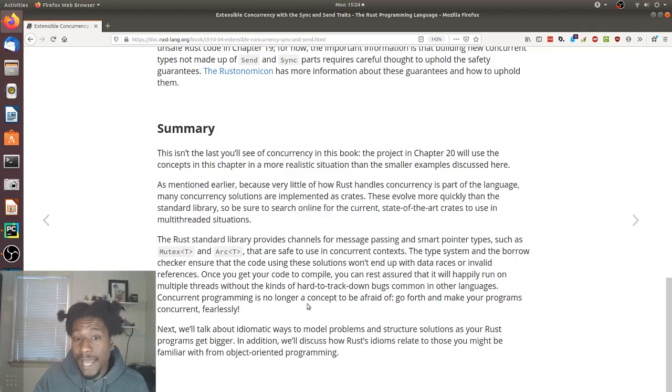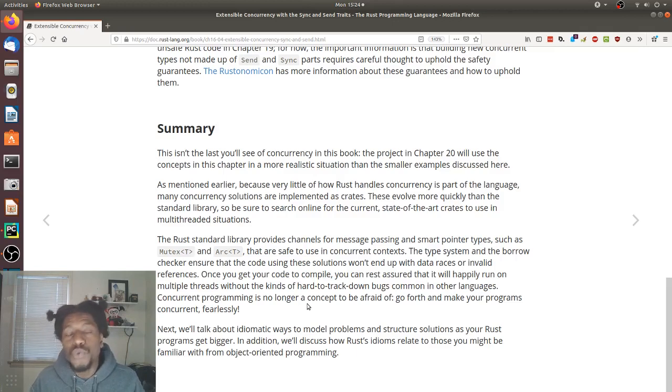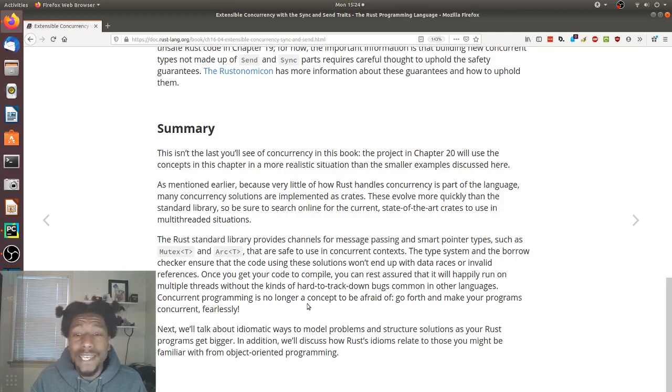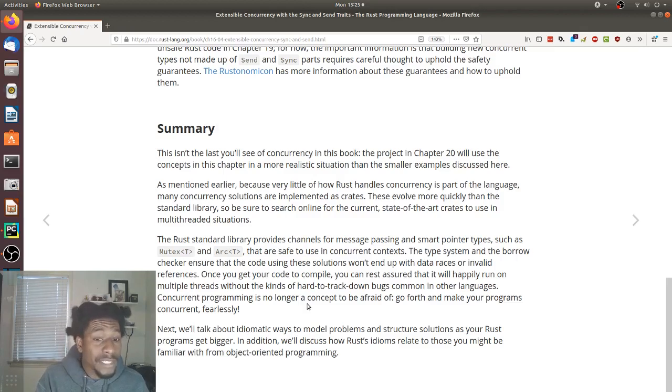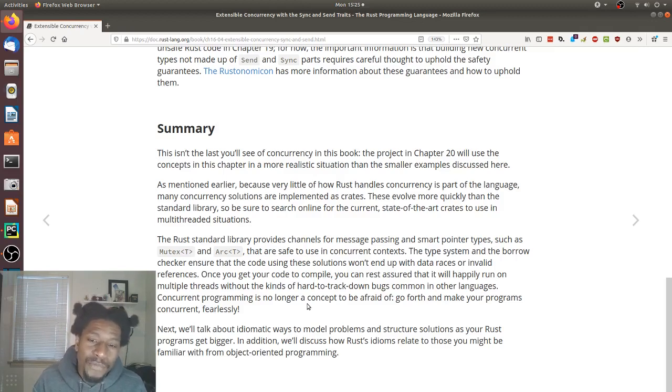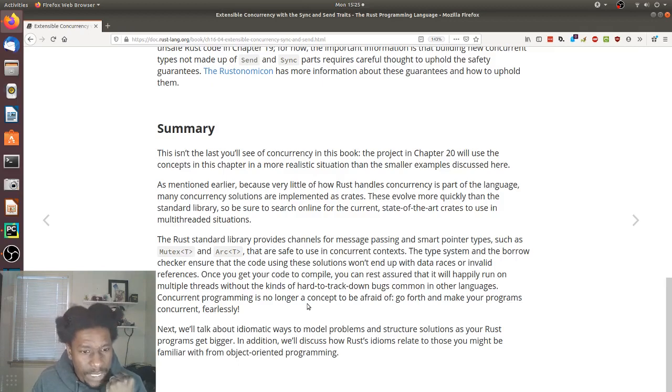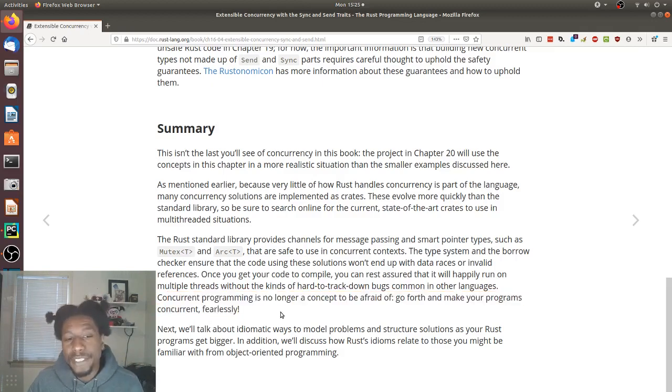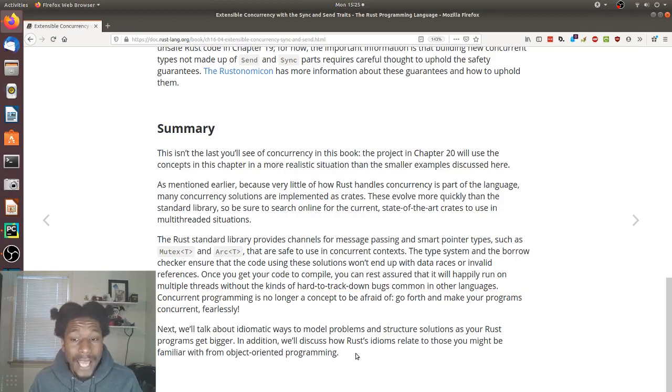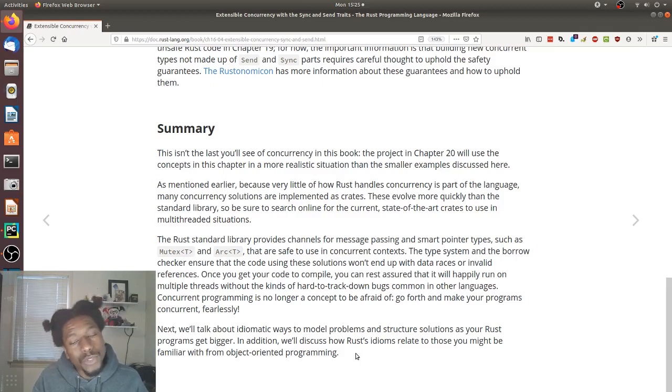The Rust standard library provides channels for message passing and smart pointer types, such as Mutex and Arc, that are safe to use in concurrent contexts. The type system and borrow check ensure that the code using these solutions won't end up with data races or invalid references. Once you get your code to compile, you can rest assured that it will happily run on multiple threads without the kind of hard-to-track-down bugs common in other languages. Concurrent programming is no longer concept to be afraid of. Go forth and make your programs concurrent, fearlessly. Here's the joke, the pun, because it's fearless concurrency in the chapter. Next, we'll talk about idiomatic ways to model problems and structure solutions as your Rust program gets bigger. In addition, we'll discuss how Rust idioms relate to those you might have been familiar with from object-oriented programming.